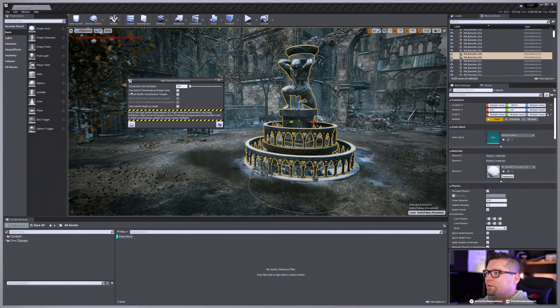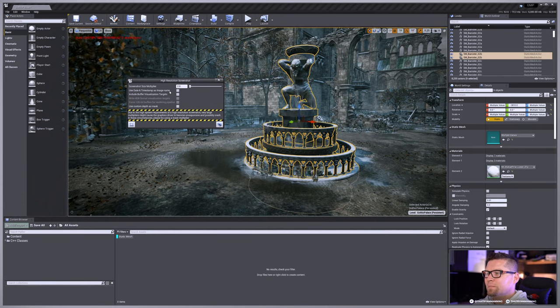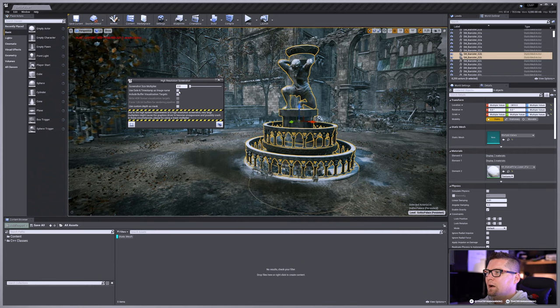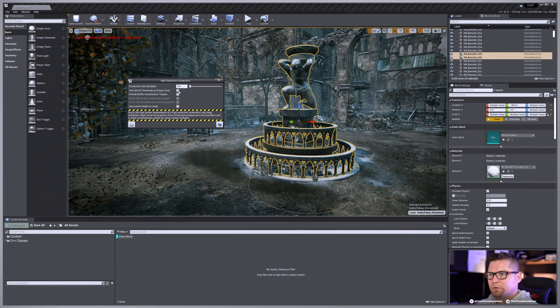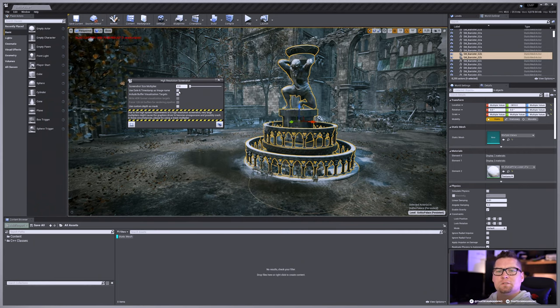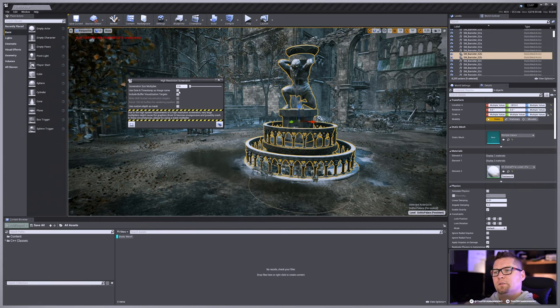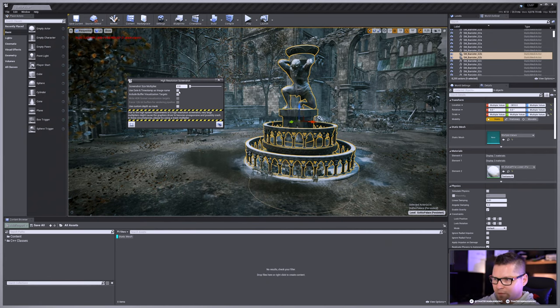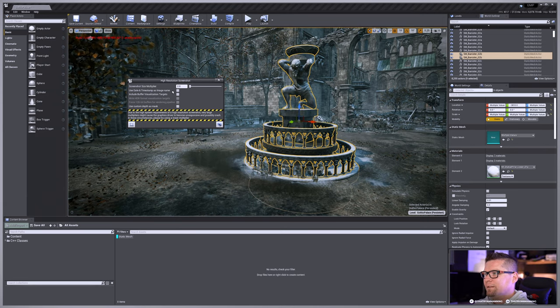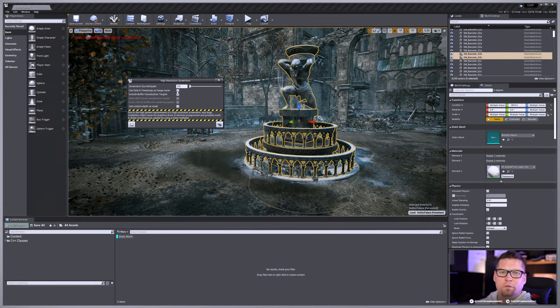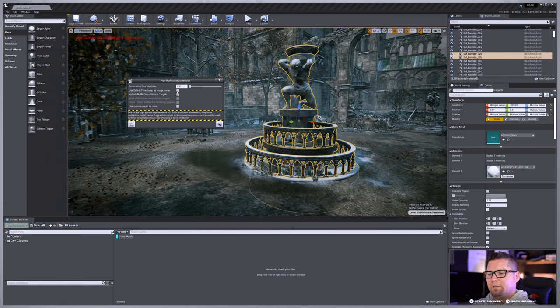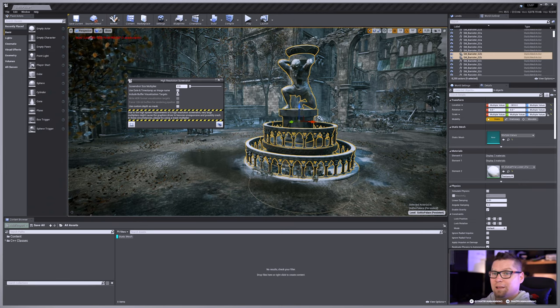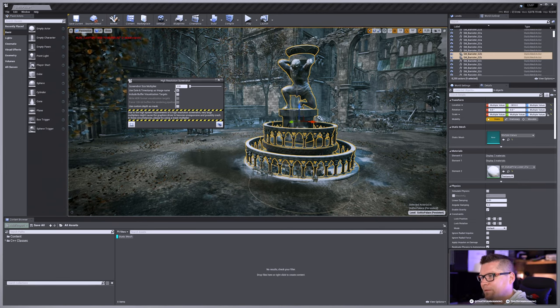Next thing we have here is this use date time stamp as image name. You could do that. So when it outputs, generally, if you have this unchecked, it'll just say high resolution screenshot 00001, 00002, etc. So you can use this date time stamp. That may be very helpful, especially if you do an iterative screenshot. So you know exactly when you took it and what the name is.